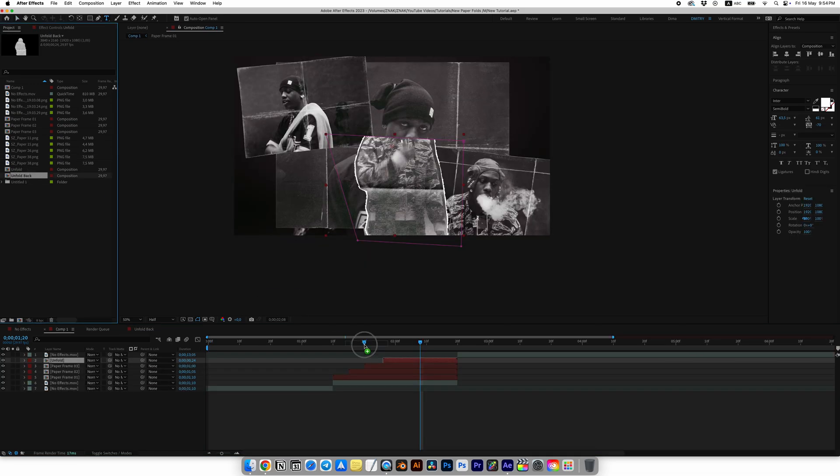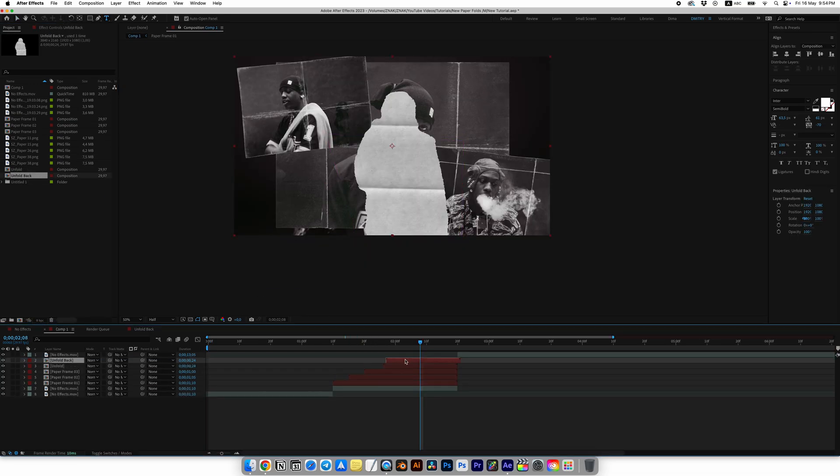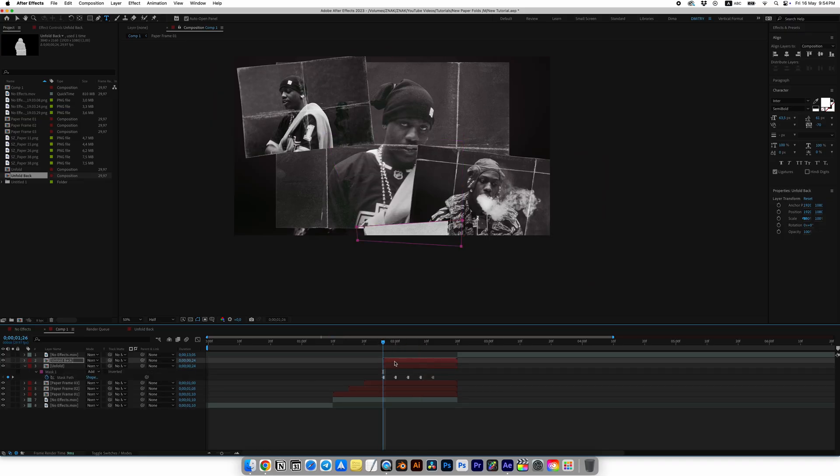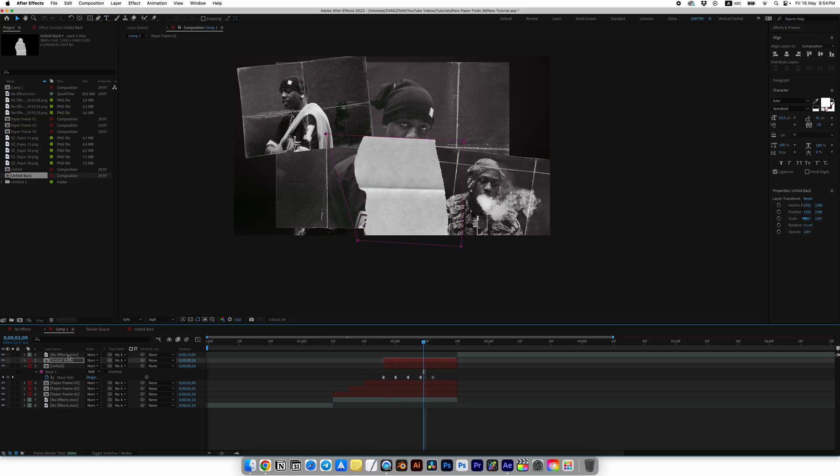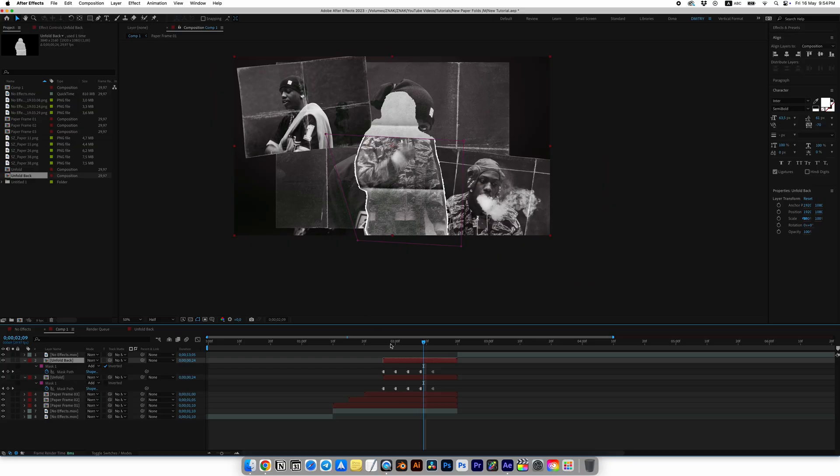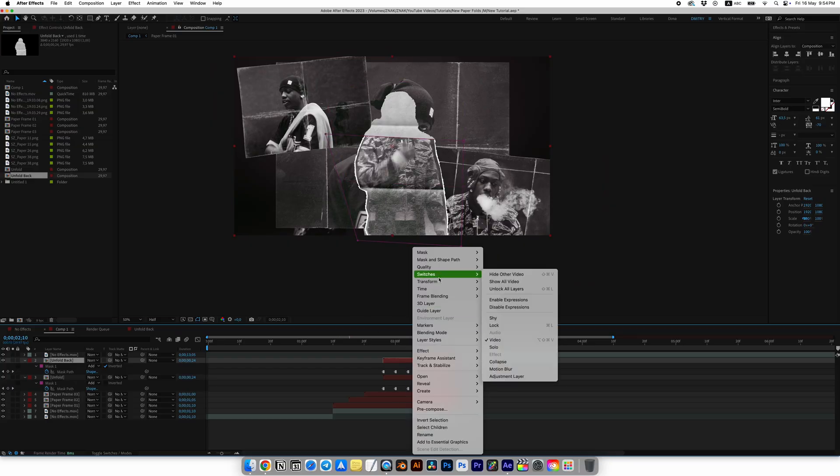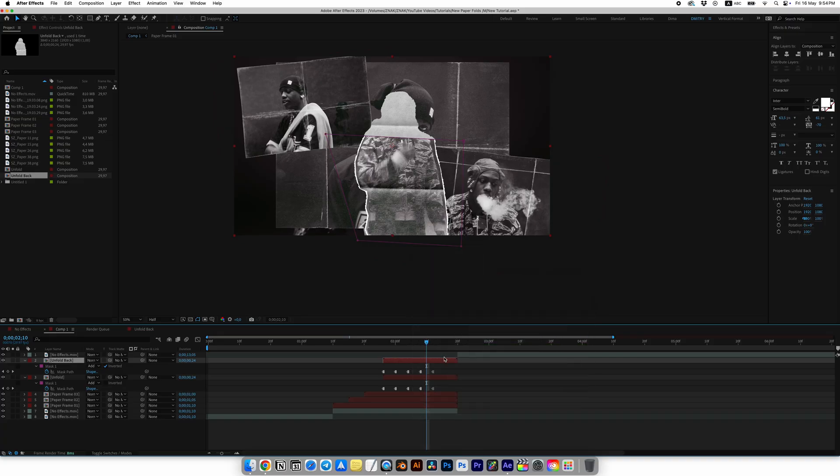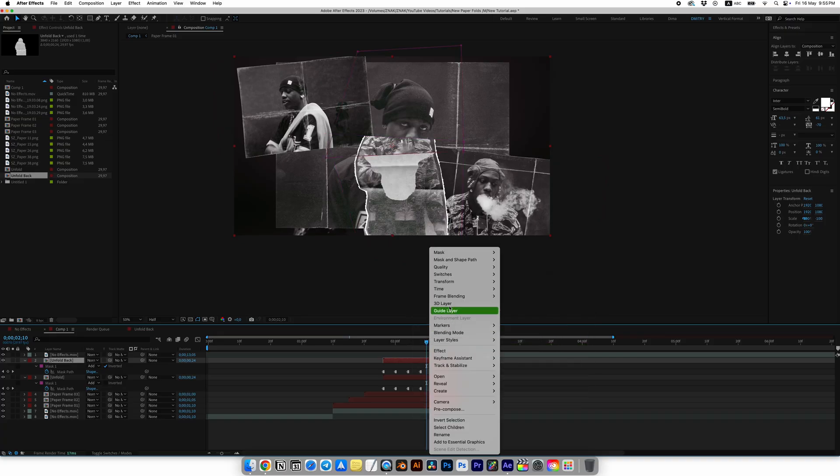Go back to the main composition and add Unfold Back on top. Select the Unfold layer, press M on the keyboard and choose the mask. Now simply copy and paste the mask onto the Unfold Back layer. But here is a very important part: go to the mask section of Unfold Back and click Invert here, then right-click, choose Transform and Flip Vertical. Do this again and choose Flip Horizontal.